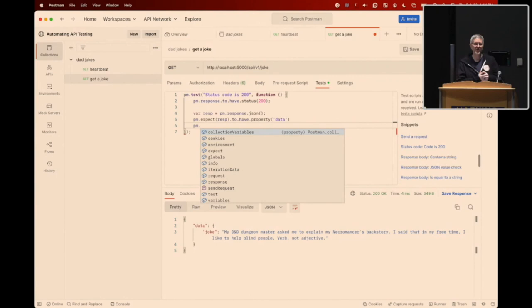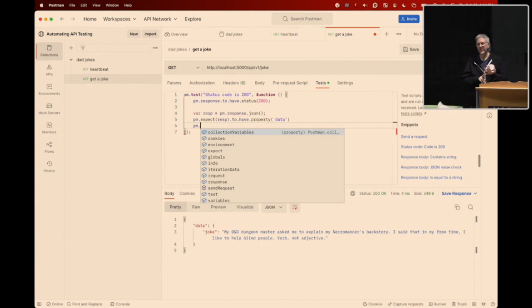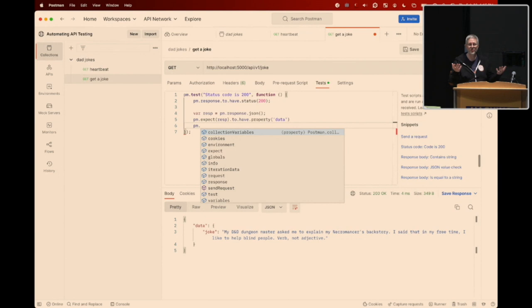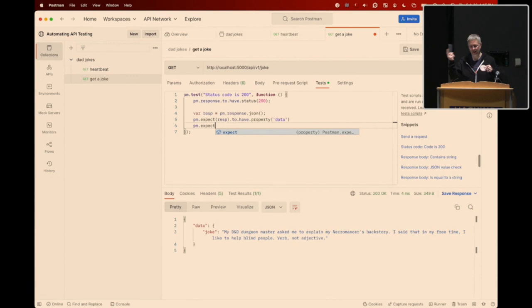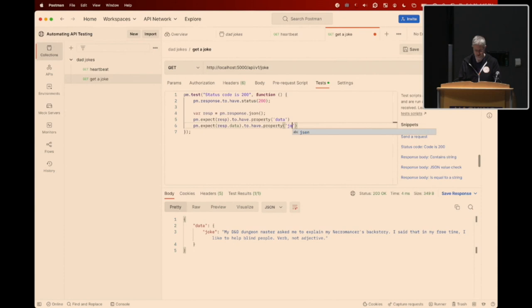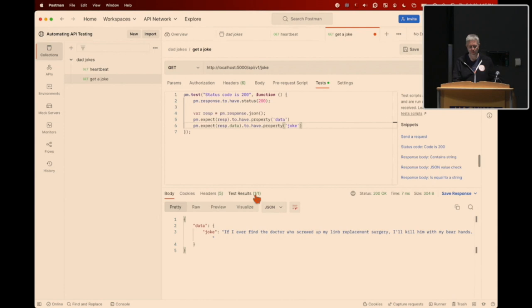For example, if you're familiar with FakerJS, you can generate a random UUID, random first name, last name, and similar data. If you're testing a POST endpoint to create a user and don't want every user to have the same name, the FakerJS library built into Postman can generate fake names. I'll add one more test: now that we know the response has a 'data' element, I expect response.data to have a property called 'joke.' When I send that, test results pass — all assertions confirmed.